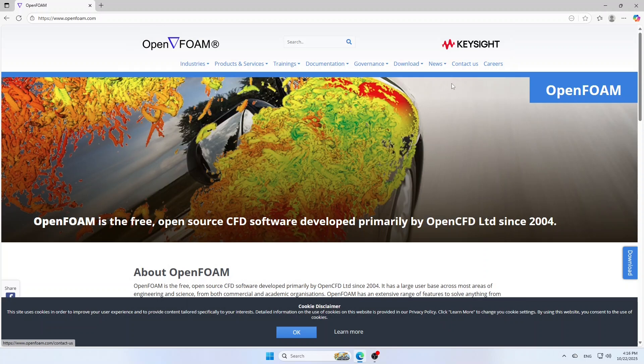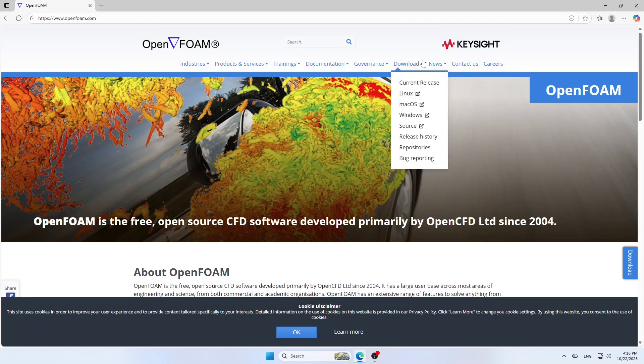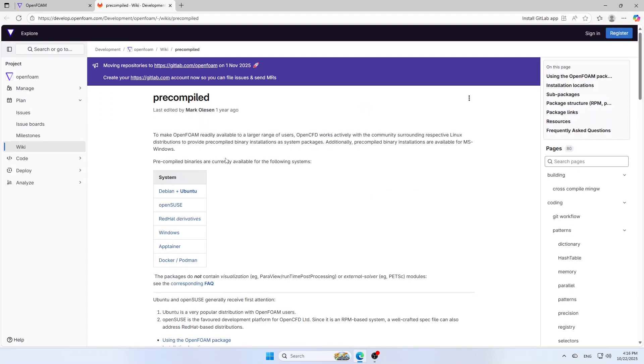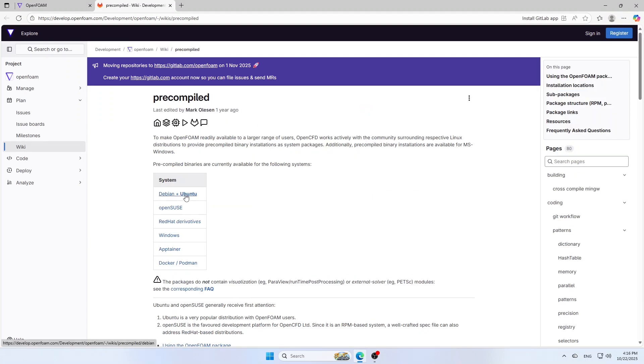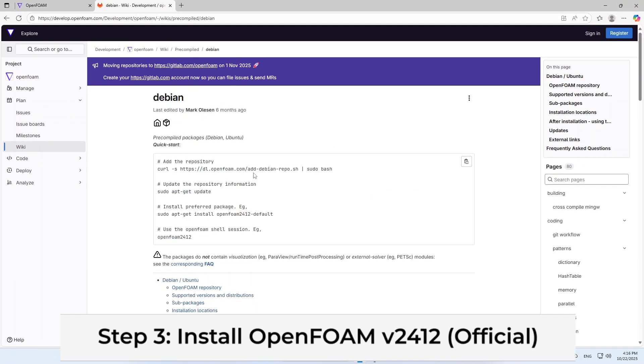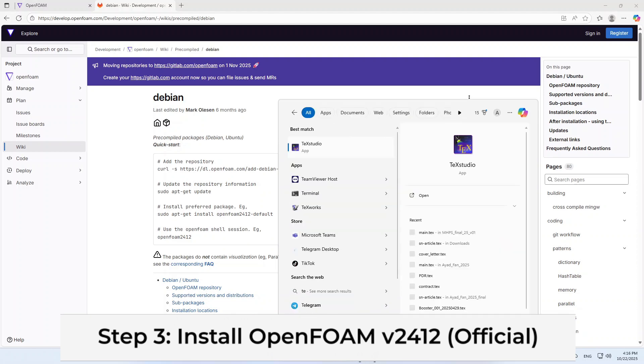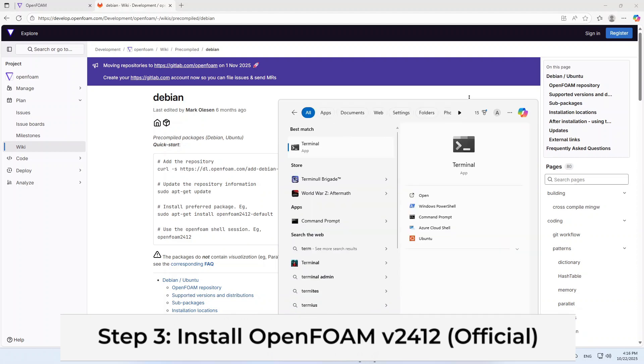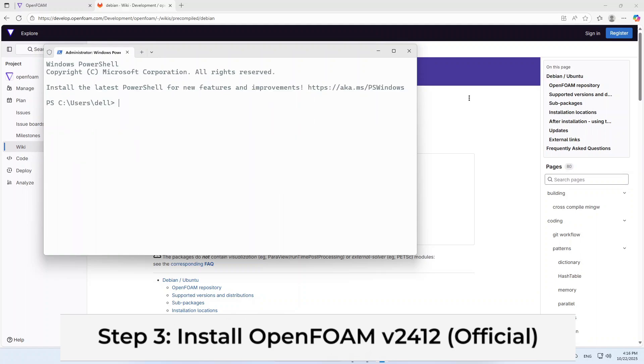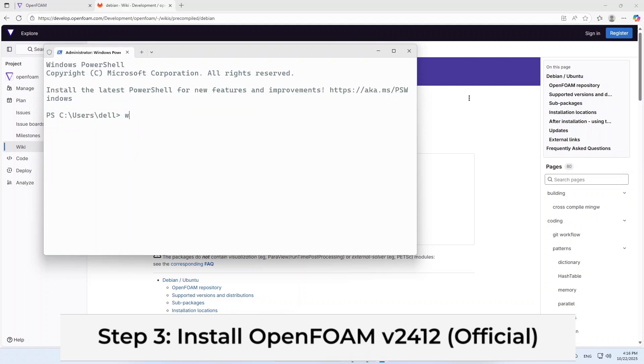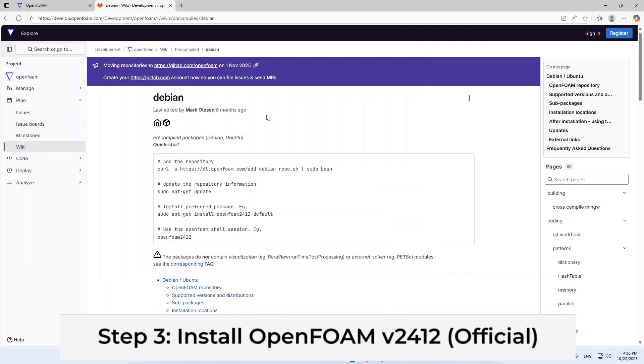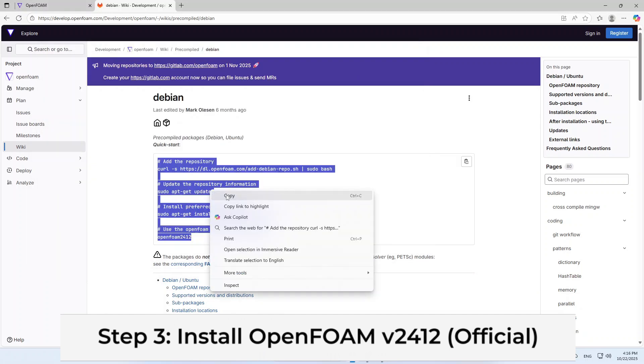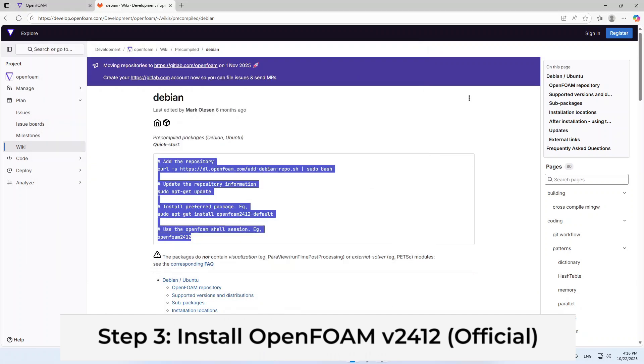Visit www.openfoam.com, download and choose the Ubuntu tab. Now, open a terminal and start Windows Subsystem for Linux by typing WSL. Then, simply copy the quick command and paste it in the terminal and press Enter.